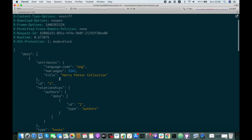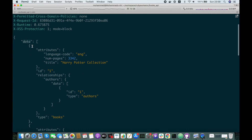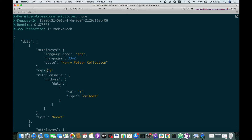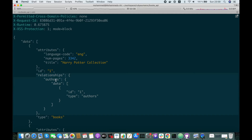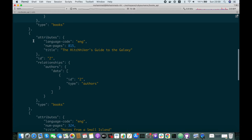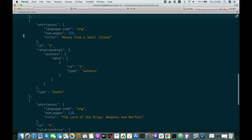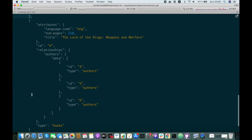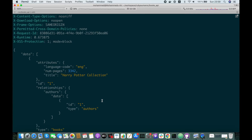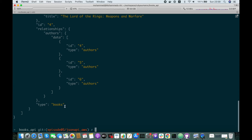Here we go — awesome! We have the data section with the array of books. Here we have the first book with the type and the id. The attributes that we wanted and the relationships, which is the author data showing just the id. The second book is the same, and the third book too. Here is the fourth book — same structure. This book has three authors. It doesn't come with the included section for the authors.